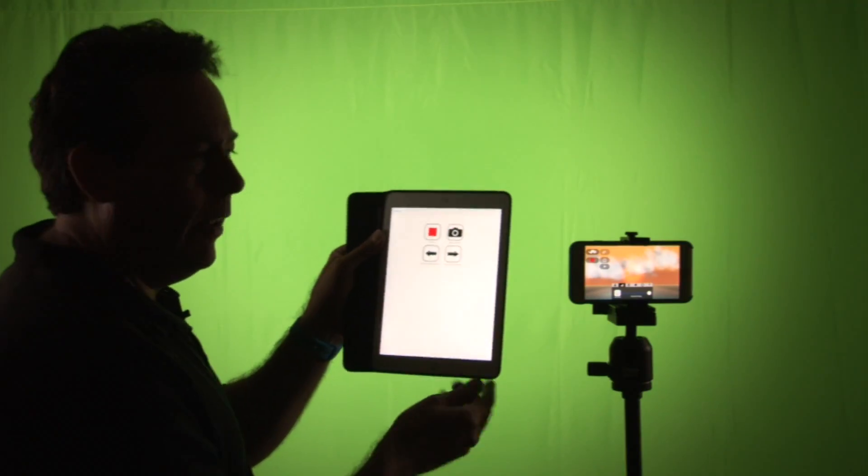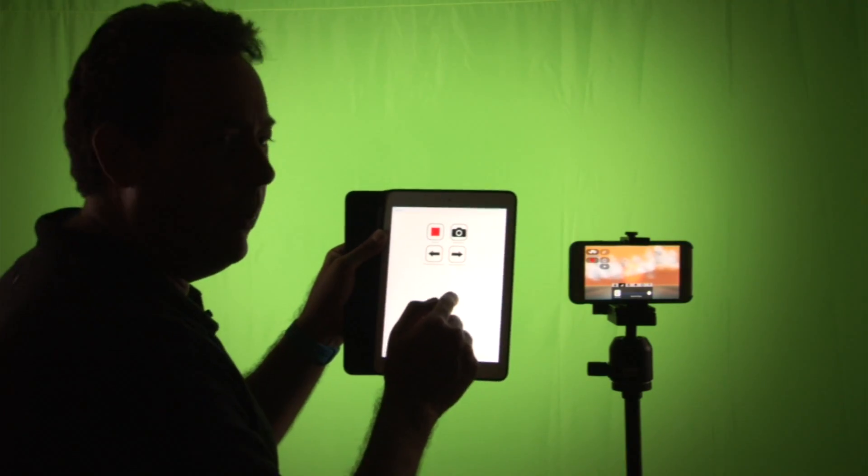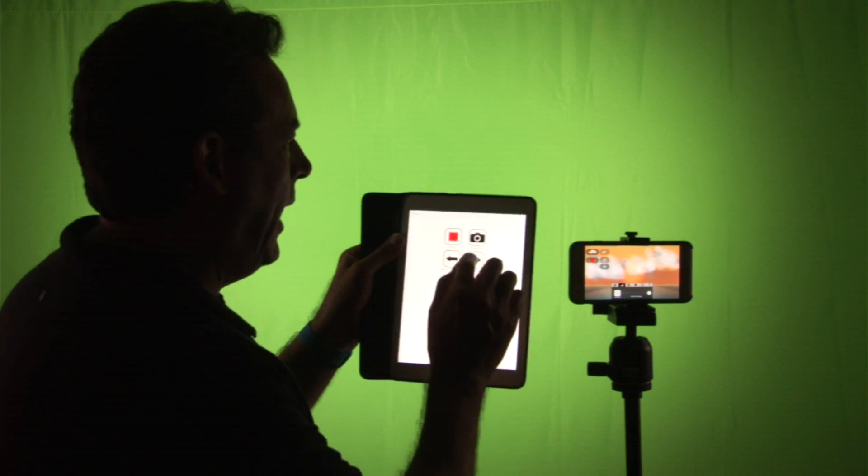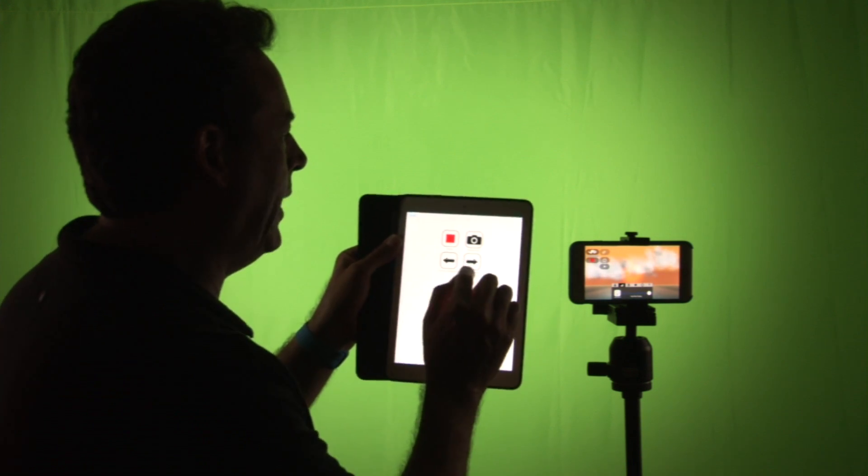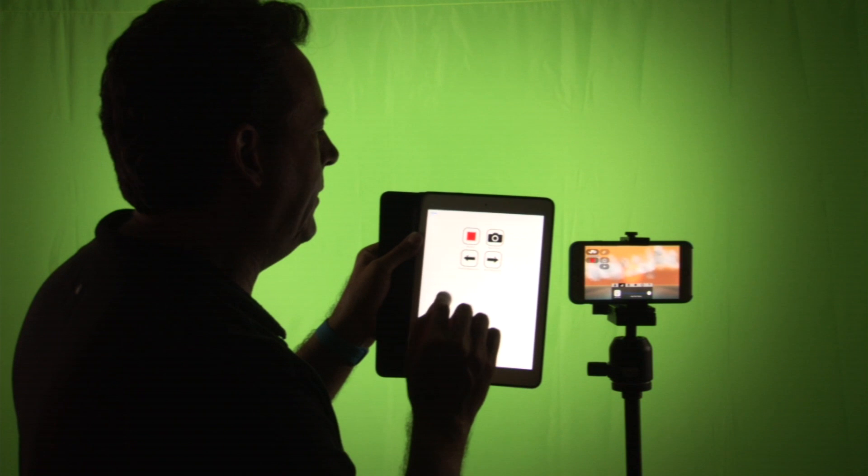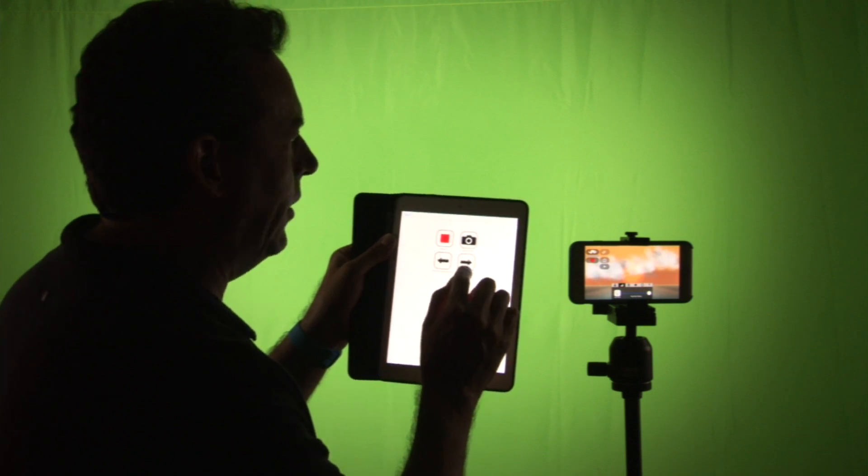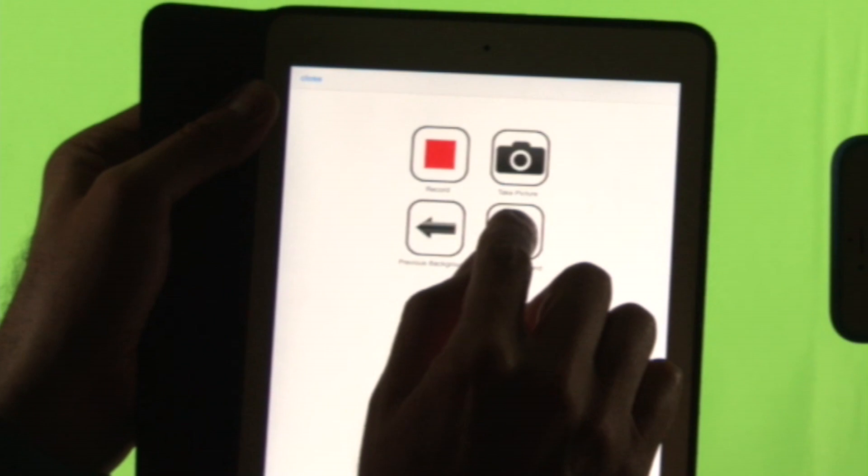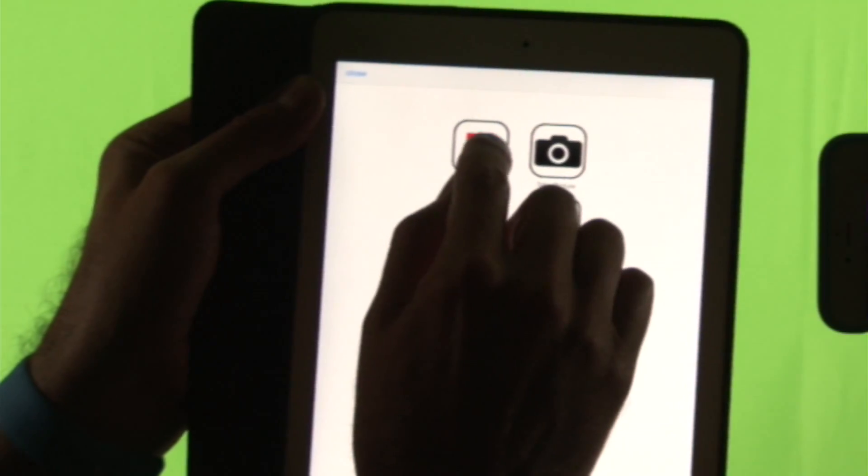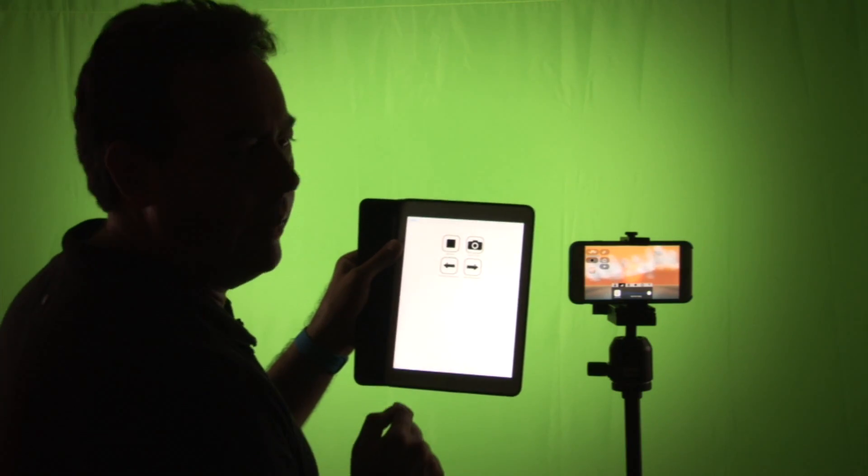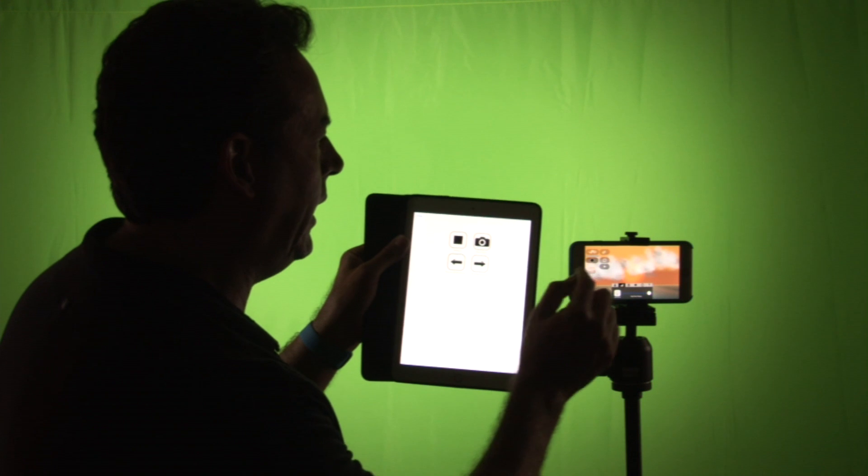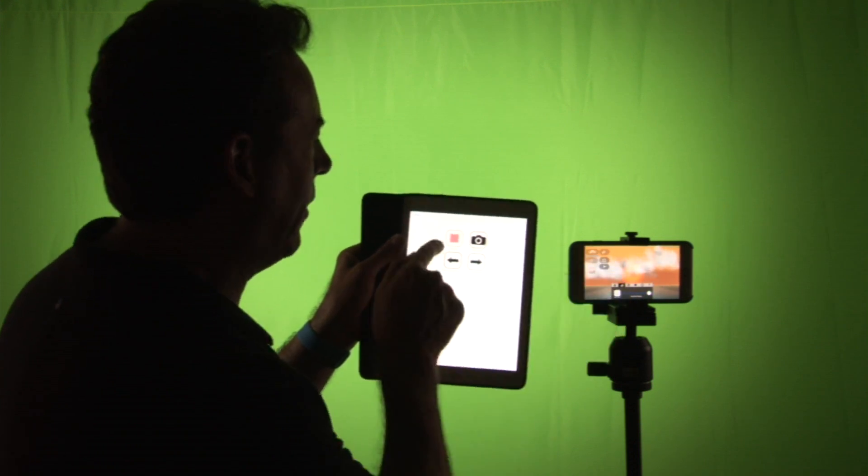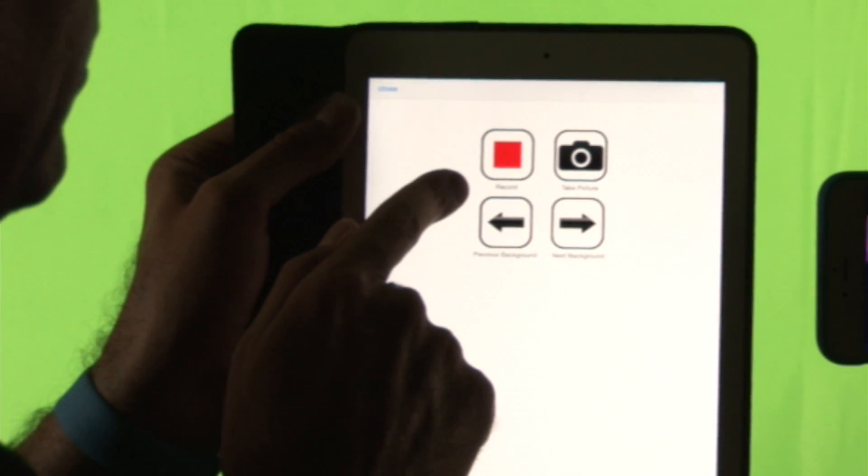And now the iPad has a remote screen that shows up and it has a recording button, it has a camera button, and it has these two arrows. And these two arrows allow me to switch the background. I can also start and stop recording. Now what's nice about this, I can start recording here and stop recording there and it also updates over here.